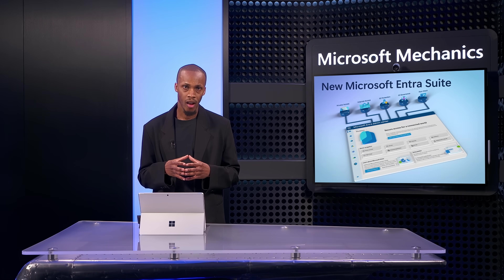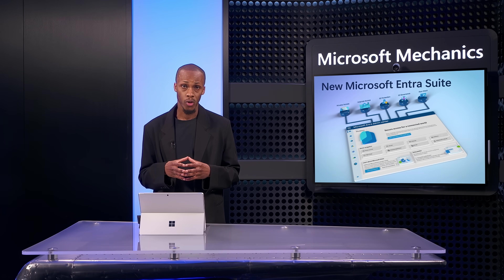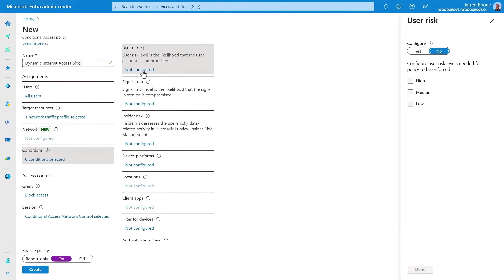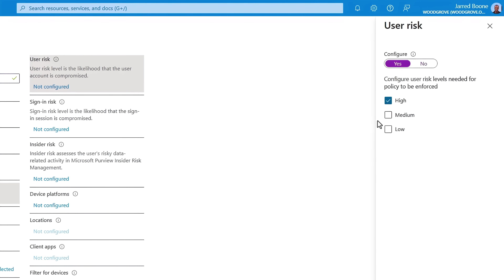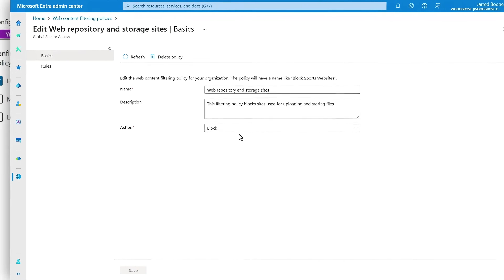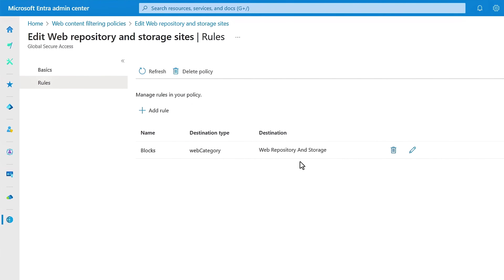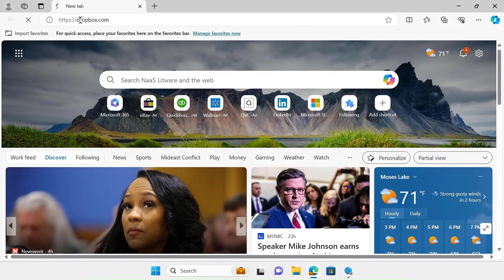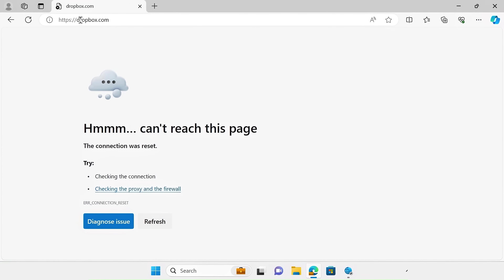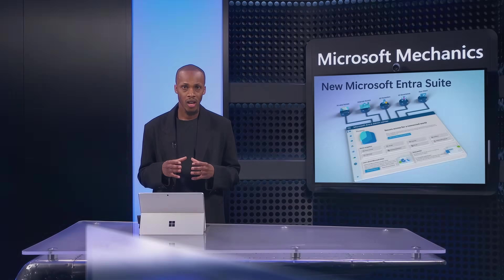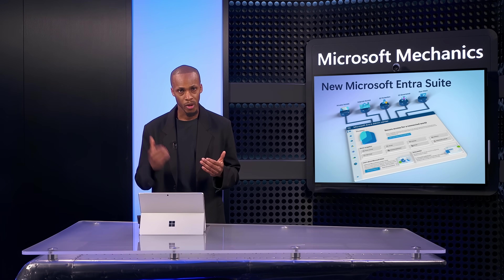Additionally, you can establish policies that dynamically adjust based on changing risk levels, which is much smarter than firewall rules you may have traditionally set. In the conditional access policy, an identity flagged with high user risk usually indicates the account has been compromised — they may have performed multiple risky activities such as suspicious API calls or unusual sending patterns. If you pair this condition with web filtering controls like limiting access to web repository and storage sites, once an identity in scope is flagged with high user risk, you can automatically block that user account from accessing those sites. Access will automatically be restored when the user risk signal drops below a certain level.